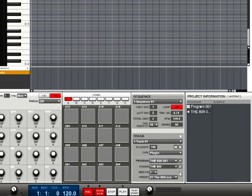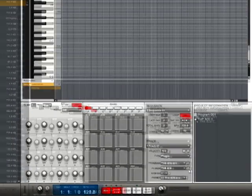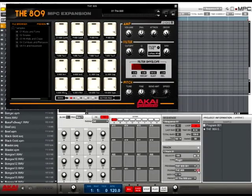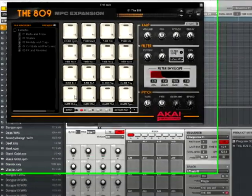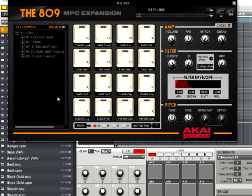Once the plug-in loads, choose the button labeled E to view the plug-in interface. You can now interact with the plug-in interface both with your mouse and with the MPC renaissance or studio.